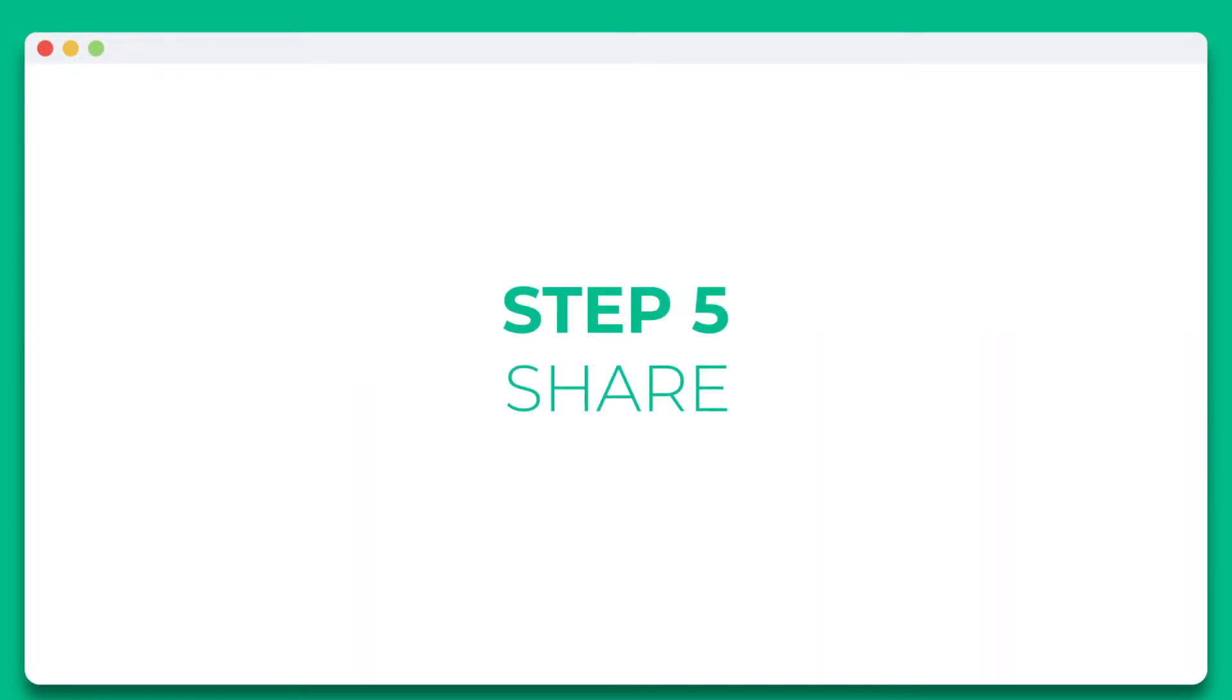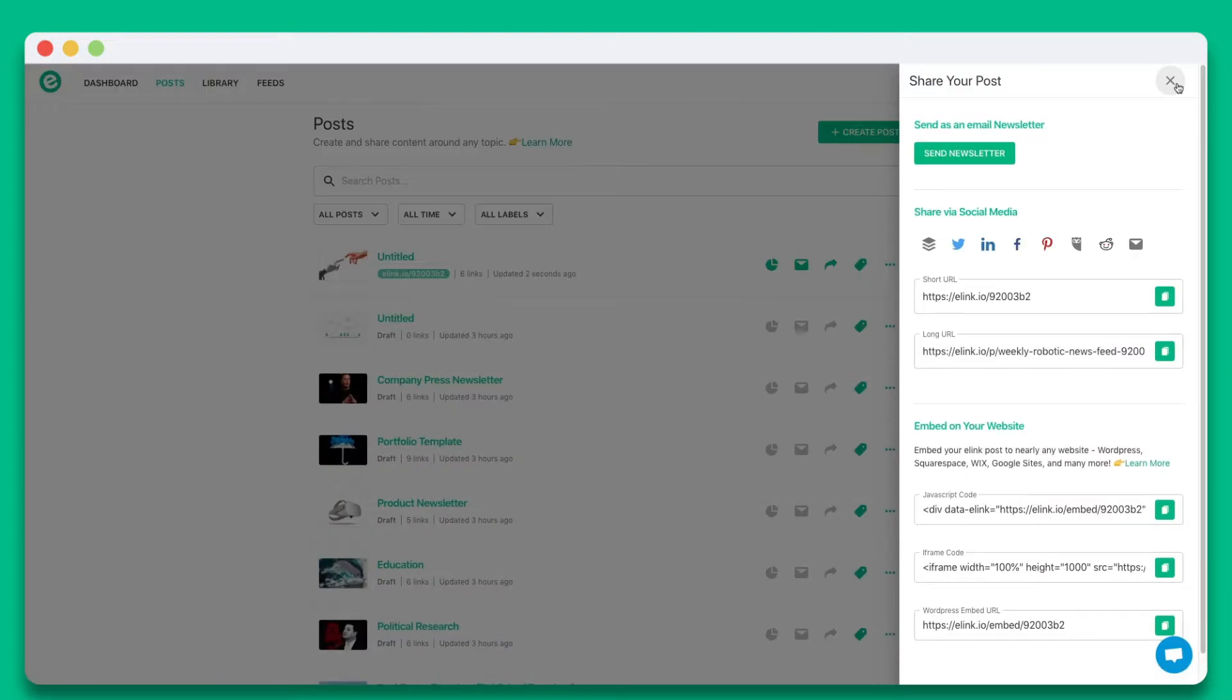Step 5. You'll see the various ways you can share your eLink post. In this particular example, let's go ahead and select send newsletter.